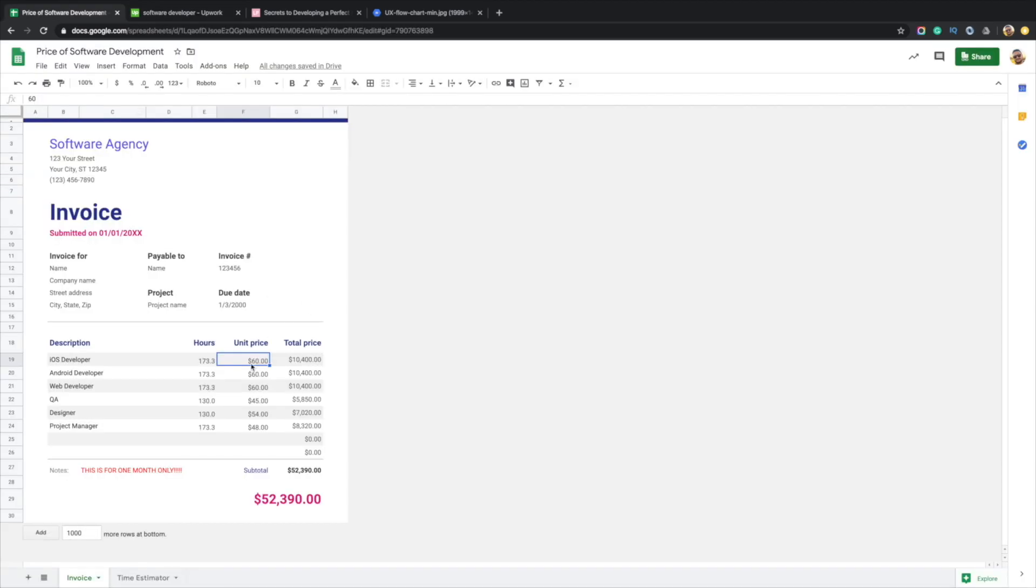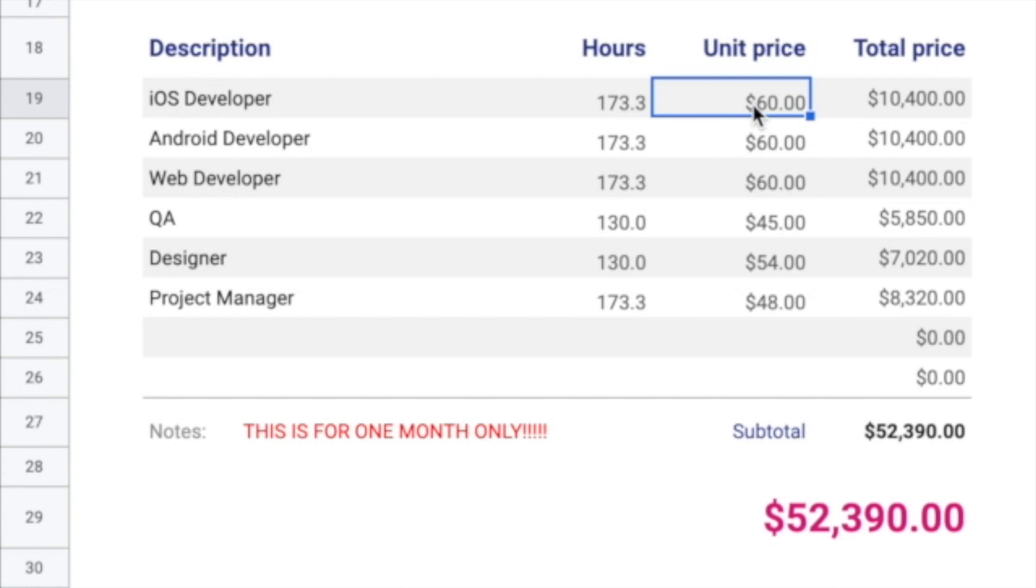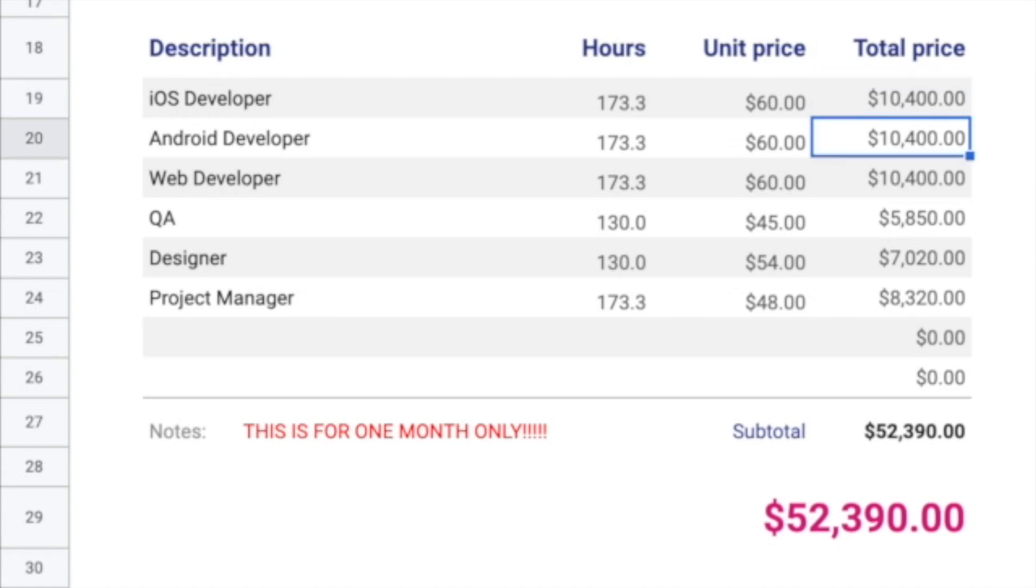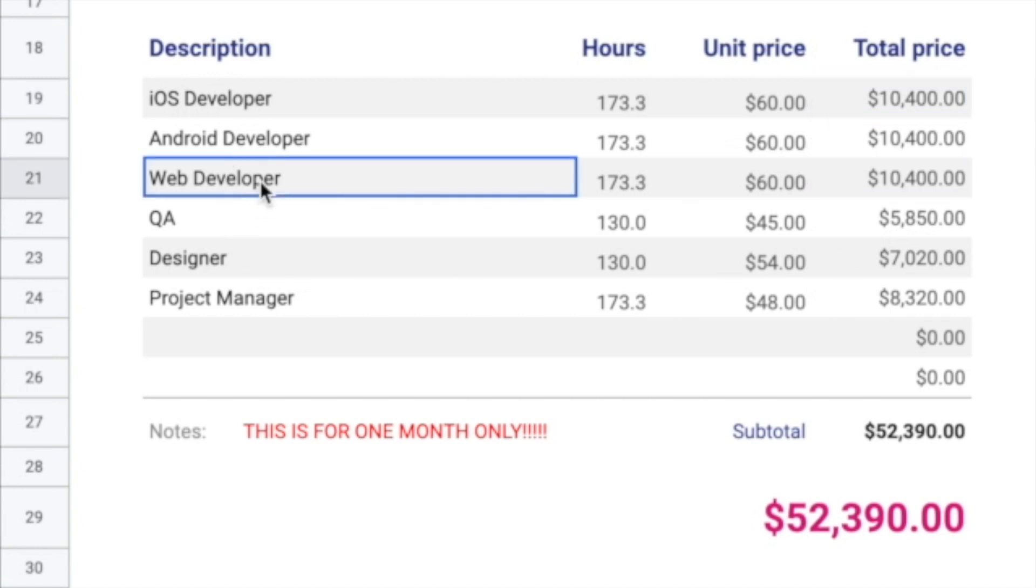So 60 times 173 hours is about $10,400 every month. Same thing for the Android developer. Now we have a web developer here.